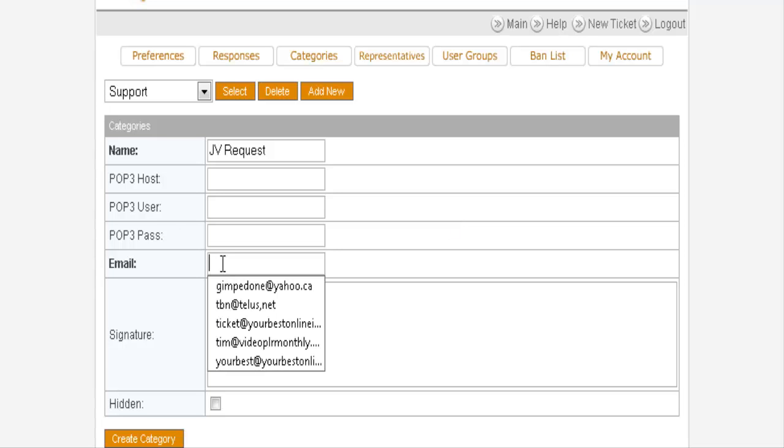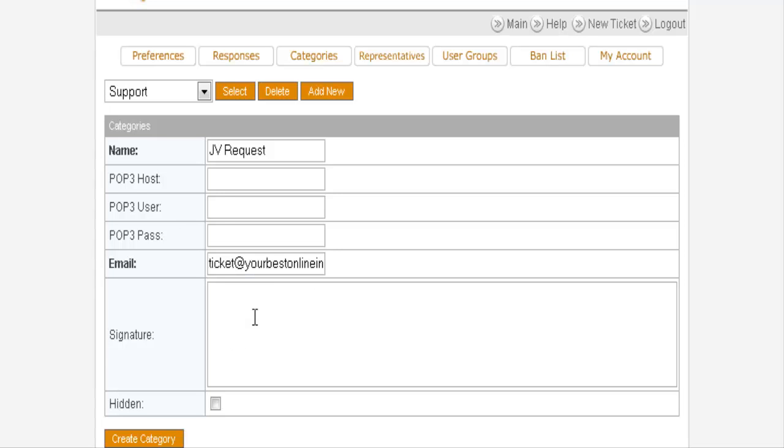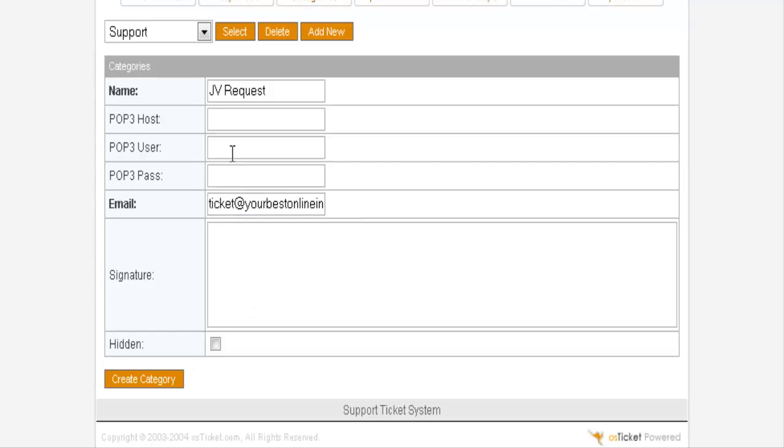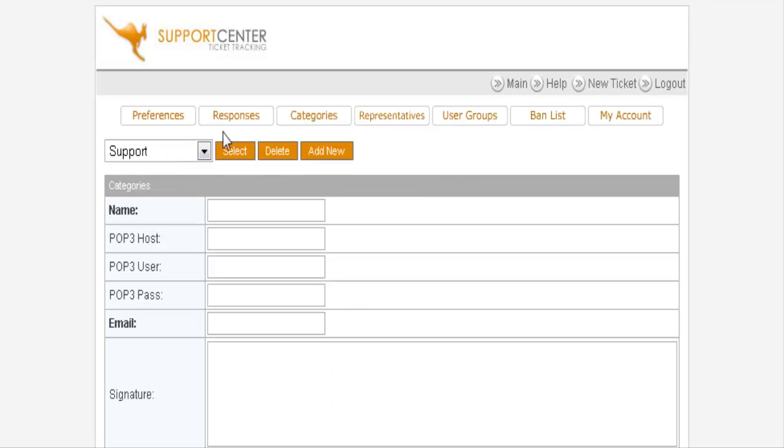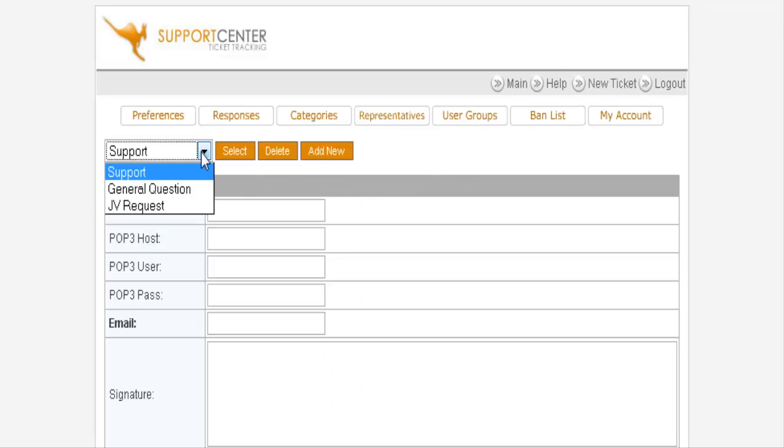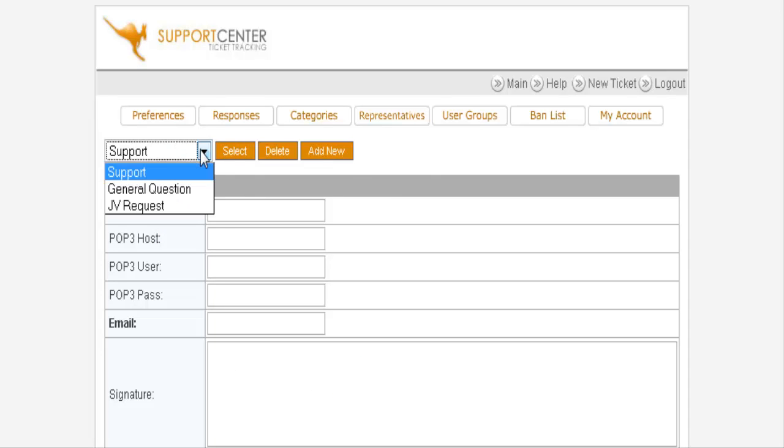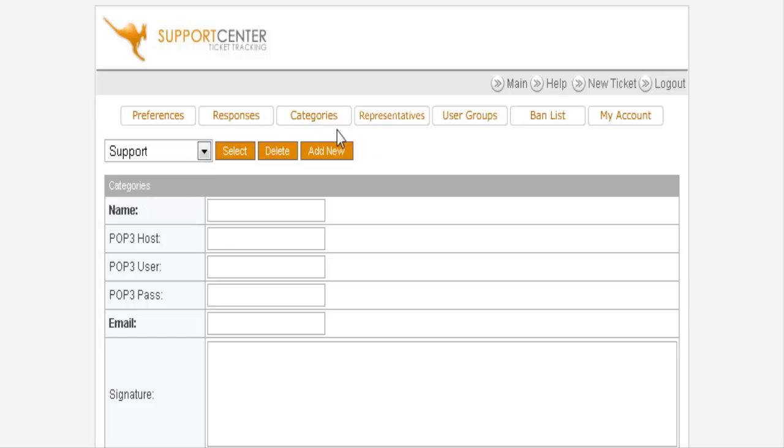Otherwise, you can just set up your basic email address here that you want to use, if you just want to use one for everything. Signature goes here if you want to put a signature line in and then you create the category. If we go back to categories now, you'll see that we have the three categories that people can select. You can set up as many as you want.